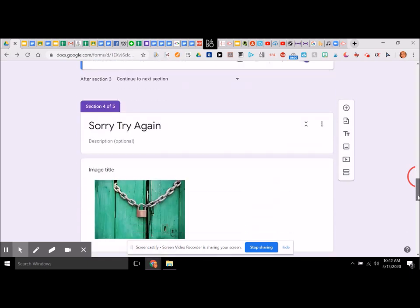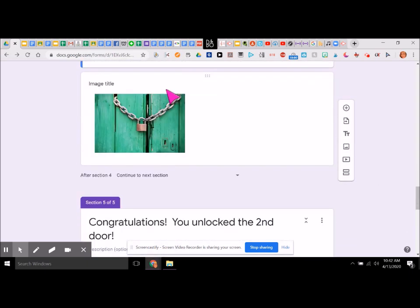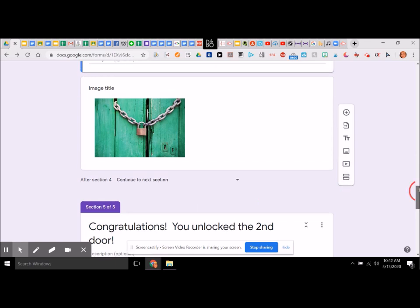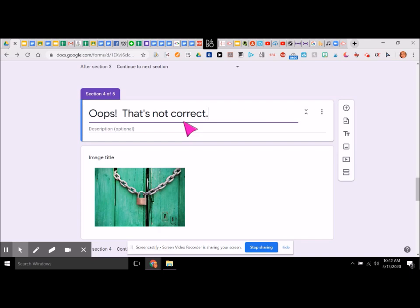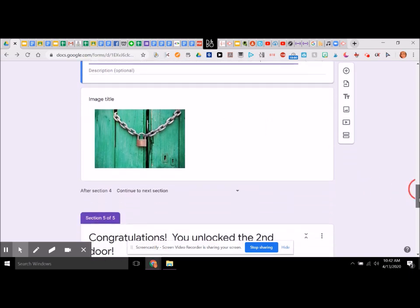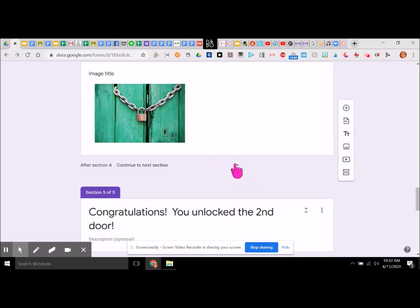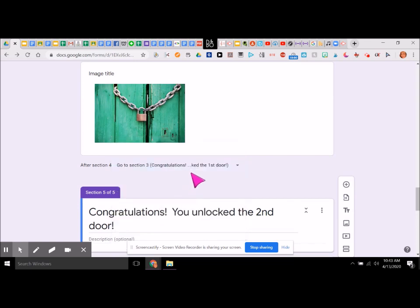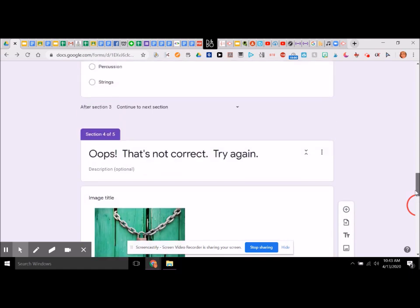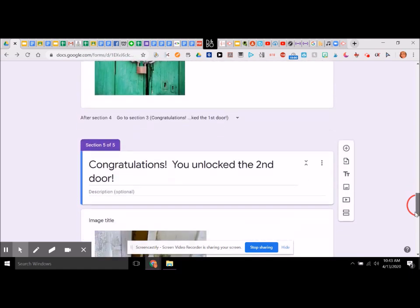Here's our section four — let's change this to say 'oops, not correct, try again.' And for this one, we now have to make this section go back to section three, because this is the second question they're answering — it needs to go back to section three.